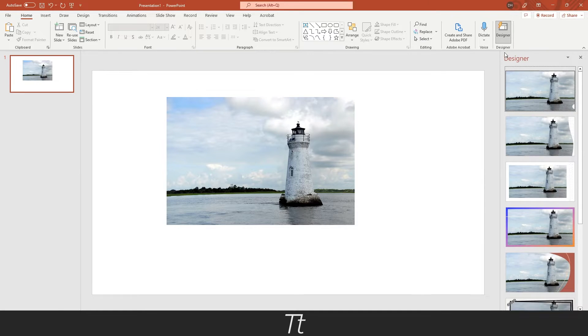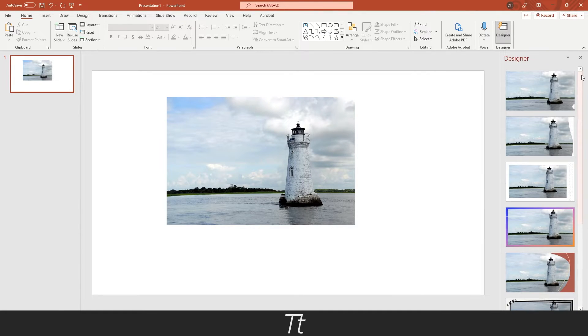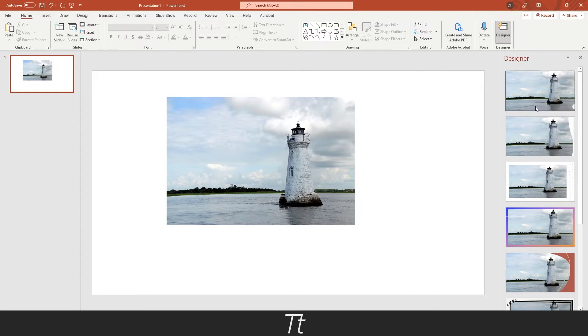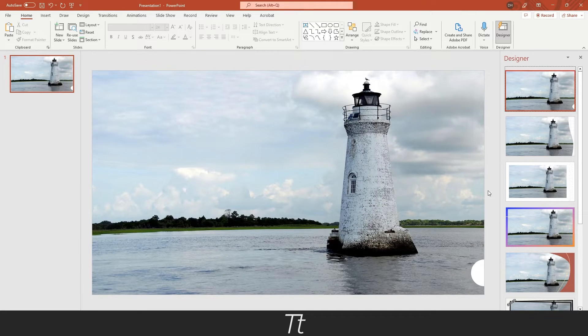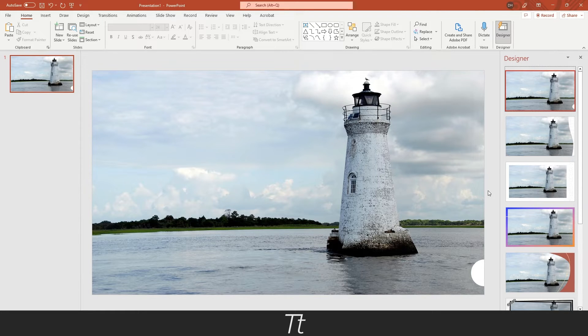And as you can see, this menu will pop up, and you will get all of these different options you can use in your design. So if you just want our picture to be in the background, we can press on the first one right here. The lighthouse picture is now in the background of our slide.